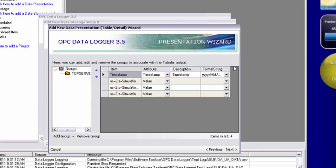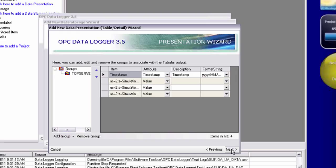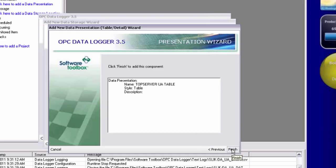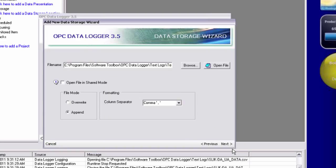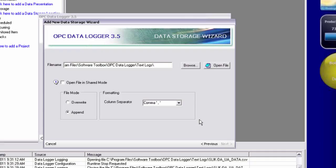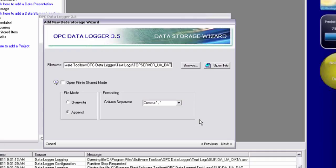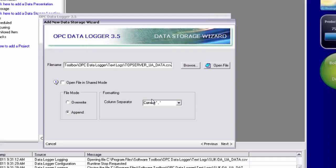And again, since for just this basic example, we're just logging a timestamp and values, the wizard already has my group and my tags in here. So click next and finish on my presentation. We're going to keep the same location. I just want to give that a different name. I'm just going to call this top server UA data.csv so I can open it in Excel.